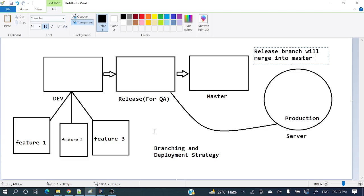If you want to do some experiment or if you want to make some experimental changes, instead of directly modifying the existing repository or the existing repository's main branch, you can create a branch from that repository and apply your changes. Once you are satisfied with those changes, you can merge them back to the existing branch.